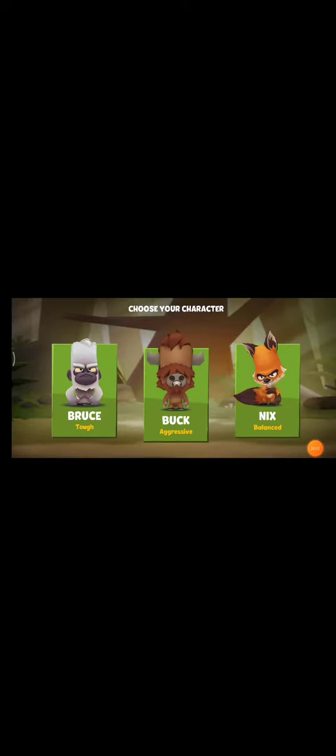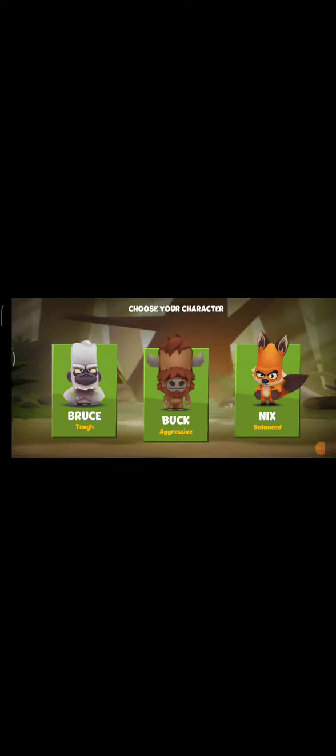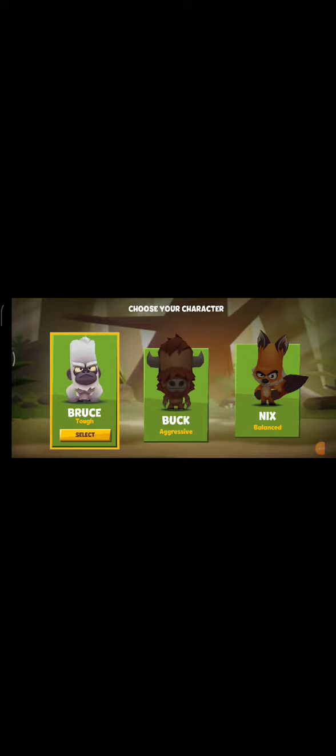What's up guys, welcome back to our channel. So we are playing this and we're selecting Bruce. Let's freaking go Bruce! I'm going to get a device like this, okay.